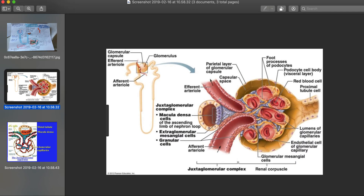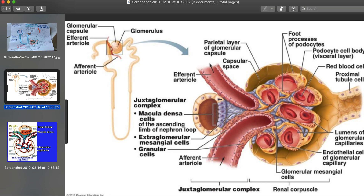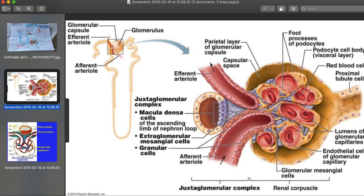Looking more closely at the anatomy, the macula densa cells are literally in the lumen of the distal convoluted tubule. These are in contact with the juxtaglomerular apparatus, which is then in contact with the glomerular mesangial cells surrounding the glomerular capillaries within the Bowman space.